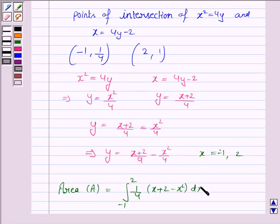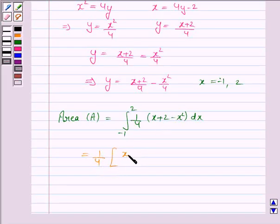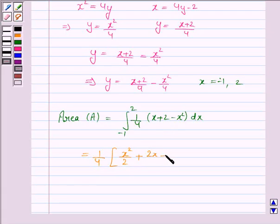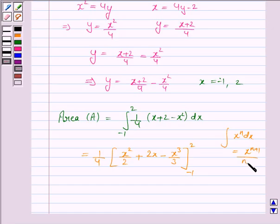The required area equals (1/4) times the integral from minus 1 to 2 of (x plus 2 minus x squared) dx. Integrating: the integral of x is x squared over 2, the integral of 2 is 2x, and the integral of x squared is x cubed over 3. We use the formula for the integral of x to the power n dx, which is x to the power (n plus 1) over (n plus 1). The limits are minus 1 to 2.